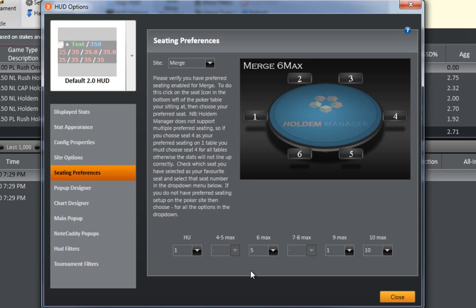Once your poker client seating preferences are set, click one of the dropdowns to set your preferred seat.